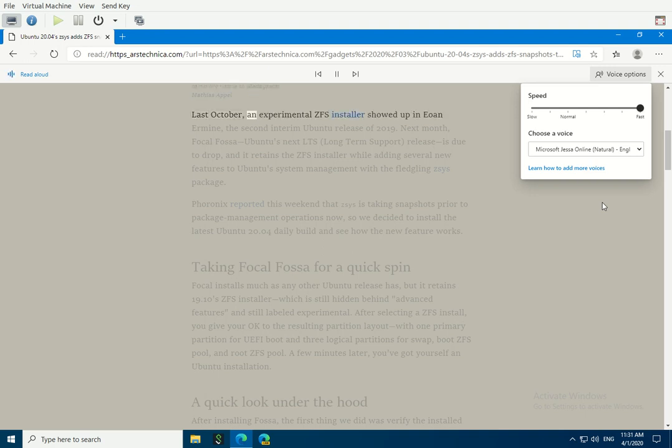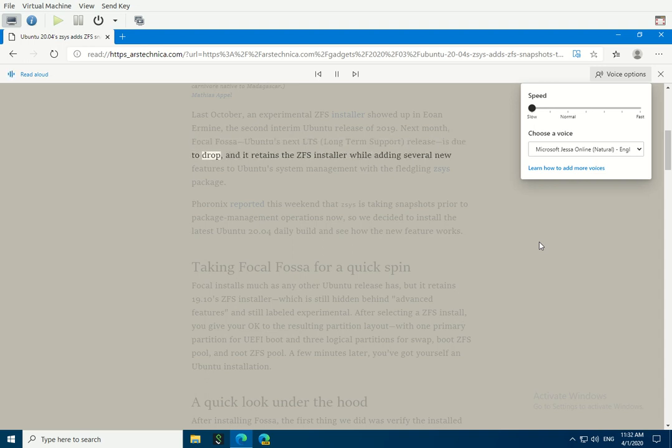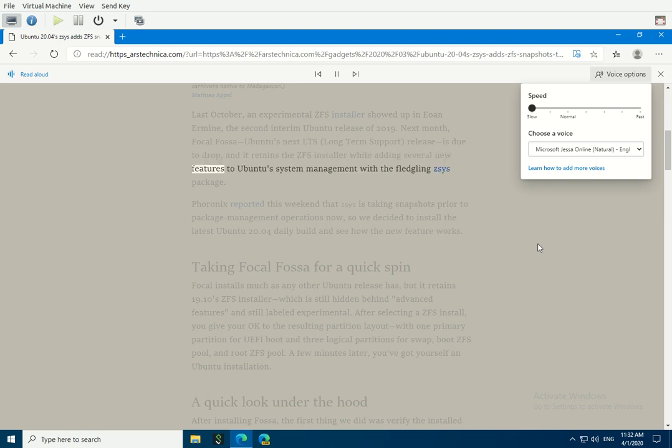Last October, an experimental ZFS installer showed up in Eoan Ermine, the second interim Ubuntu release of 2019. Next month, Focal Fossa, Ubuntu's next LTS (long-term support) release is due to drop, and it retains the ZFS installer while adding several new features to Ubuntu's system management with the fledgling ZSYS package.